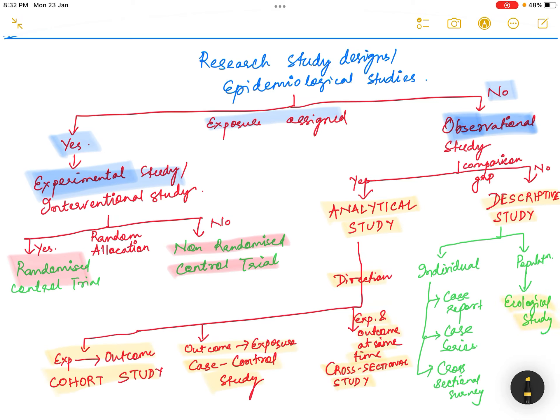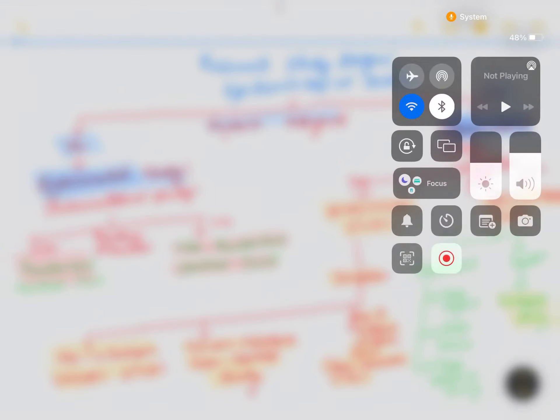That's all about the various study designs or epidemiological studies. We will further discuss the different studies in detail in future lectures.